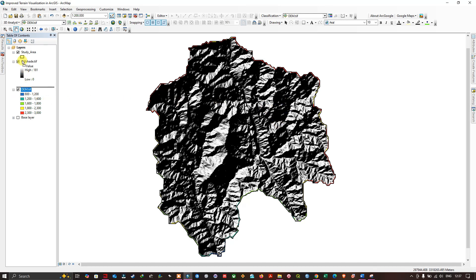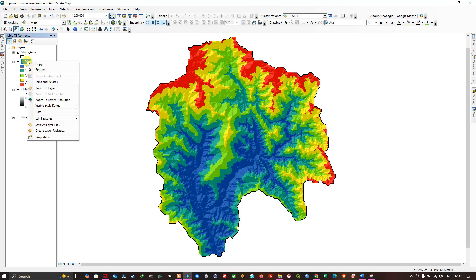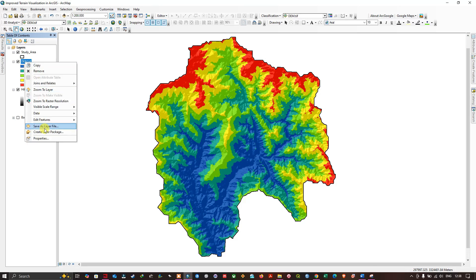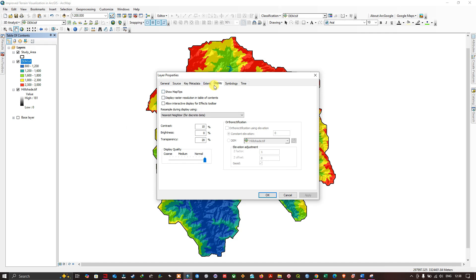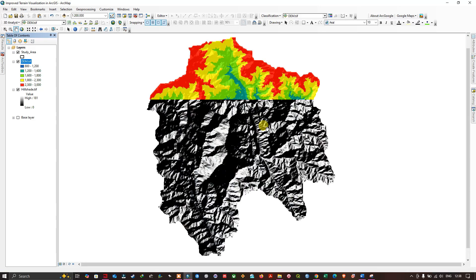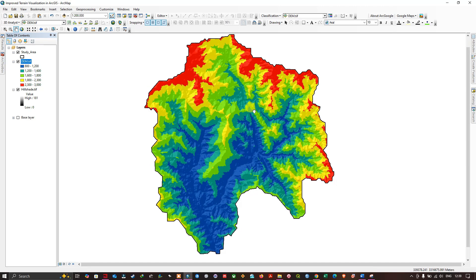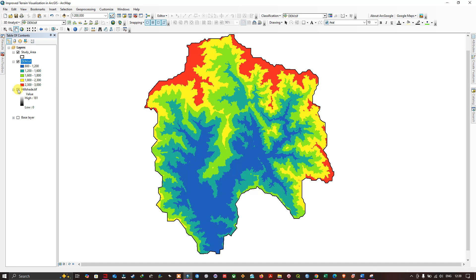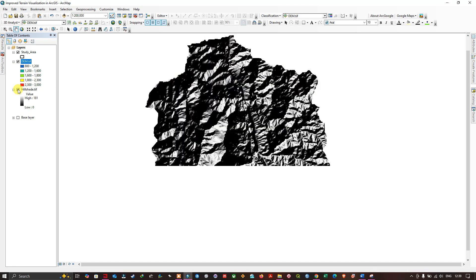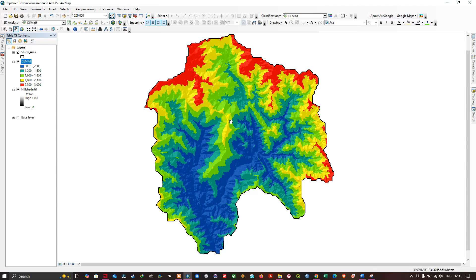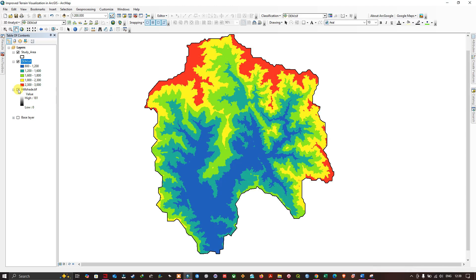Now drag the DEM data to the top, above the hillshade layer. We'll adjust the transparency of the DEM layer by right-clicking it, going to Properties, and navigating to the Display section. Set the transparency to 15% and click Apply, then OK. You can now visualize the terrain with a 3D effect — the two layers are blended together. Turning the hillshade off and on shows the difference: with hillshade the terrain looks like an improved 3D visualization.